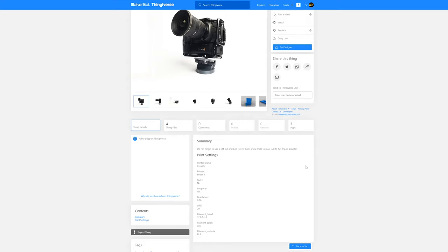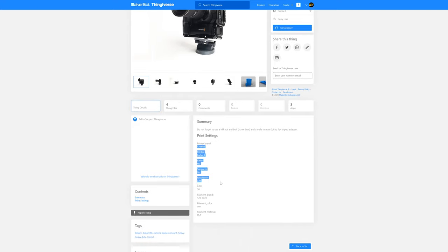So the printer that I'm using myself is the Creality Ender 3 and you can see here all the information that I use while I was printing my own tripod.